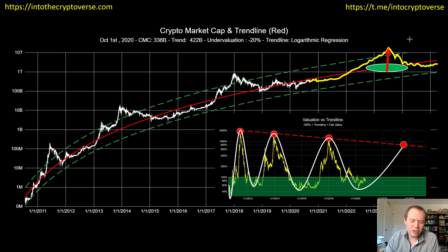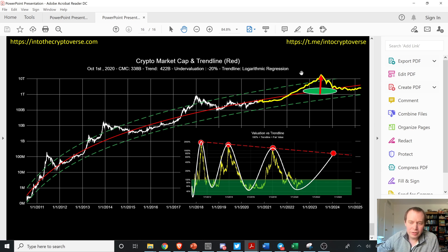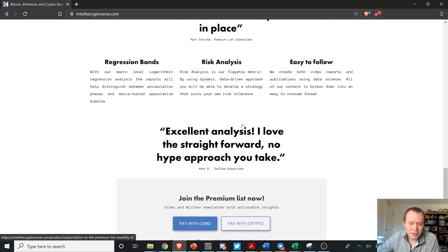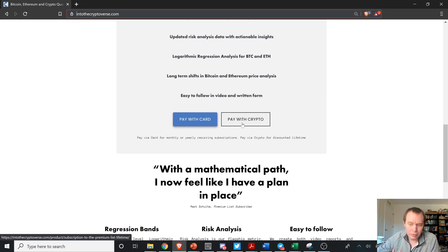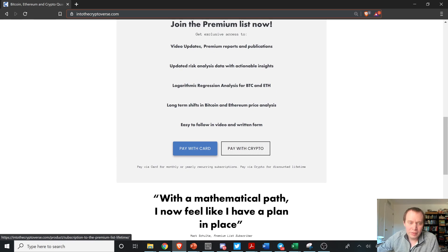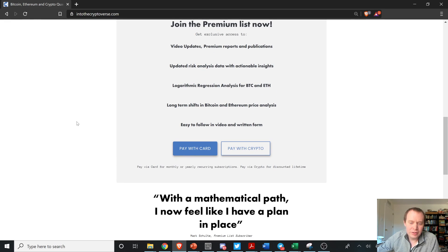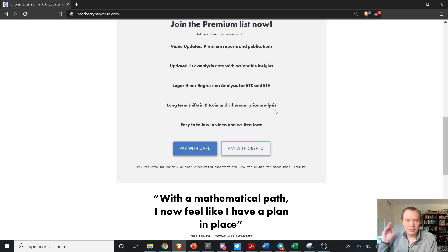If you guys like the content, please subscribe to the channel. We have the Telegram channel with over 6,000 people if you're looking for a community. If you want access to the premium list — which includes weekly reports, weekly videos, the alert channel, the private Telegram chat room, the risk dashboard, and the dynamic DCA dashboard — sign up at thecryptoverse.com. You can also pay with cryptocurrency to get a discount. As we push further into the market cycle I'll be doing fewer public videos and more premium content. At the very least subscribe and give the video a thumbs up — I'll see you guys next time, bye.